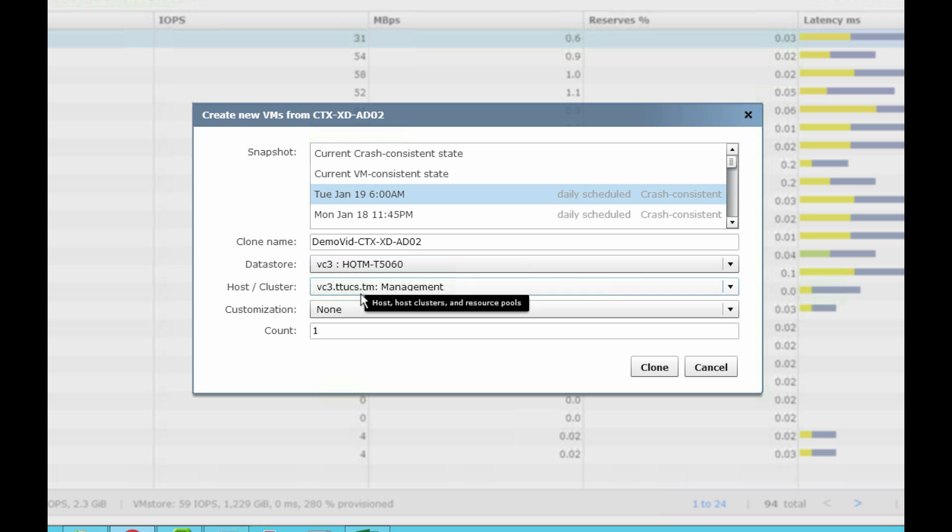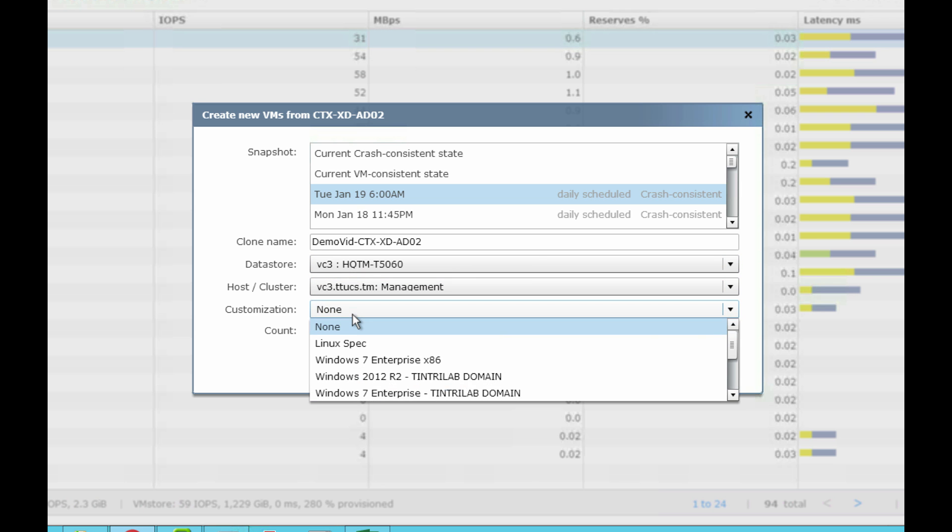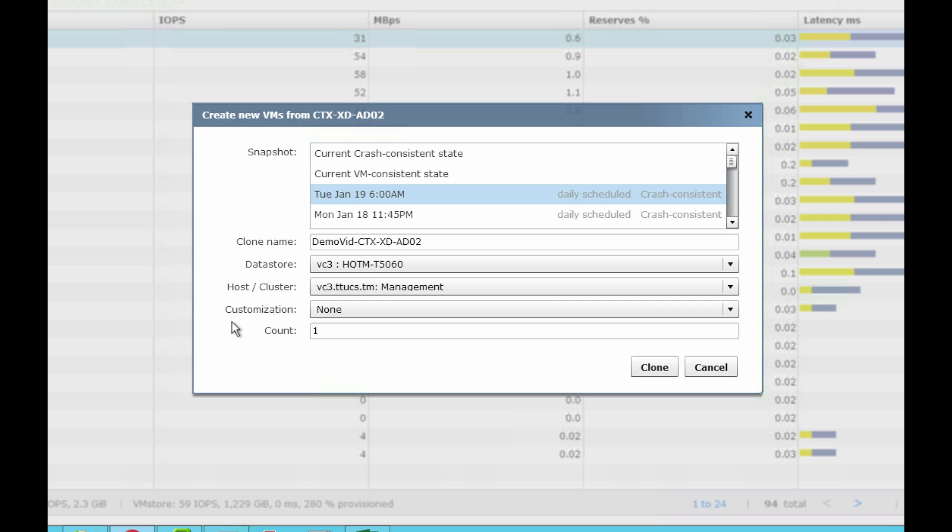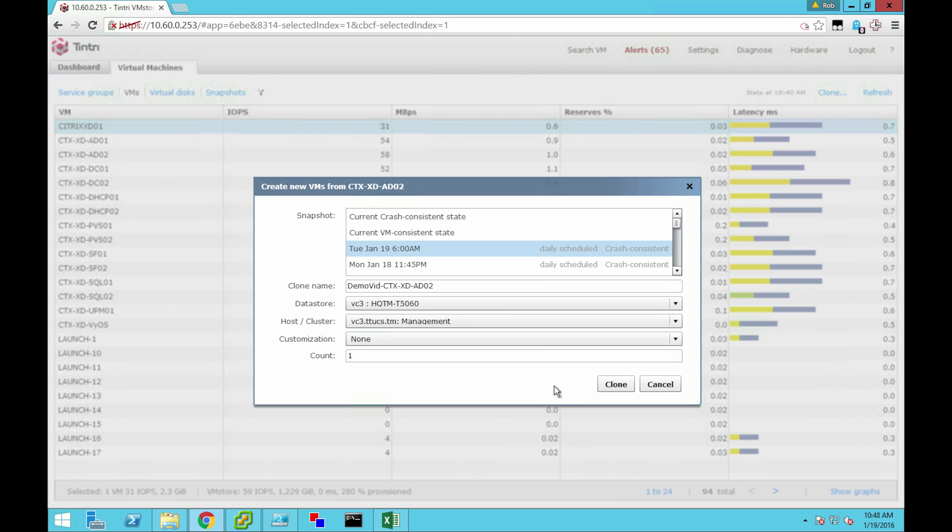Then within the vCenter, I'm going to choose the host. In this case, these are guest customization scripts that you would pull out of vCenter. This is done automatically. In this case, I don't want to customize because I'm going to set everything up in a separate network. I'm just going to click clone here.